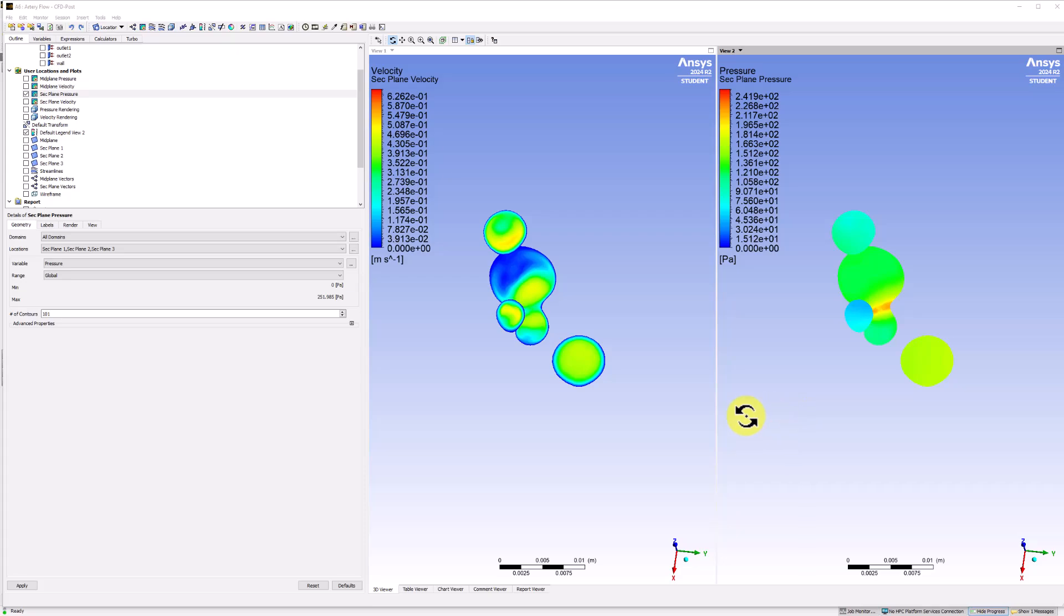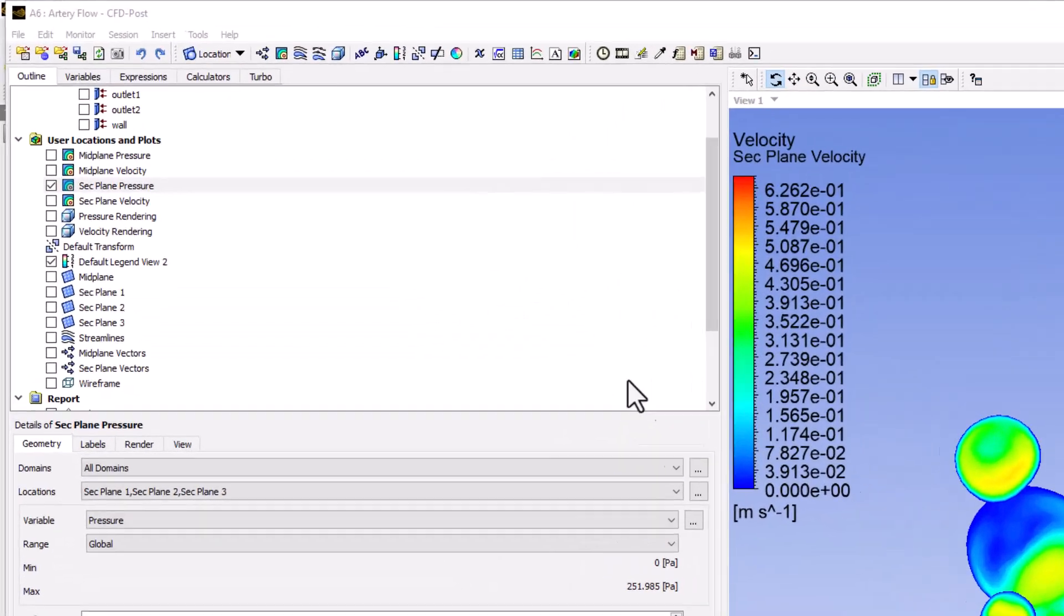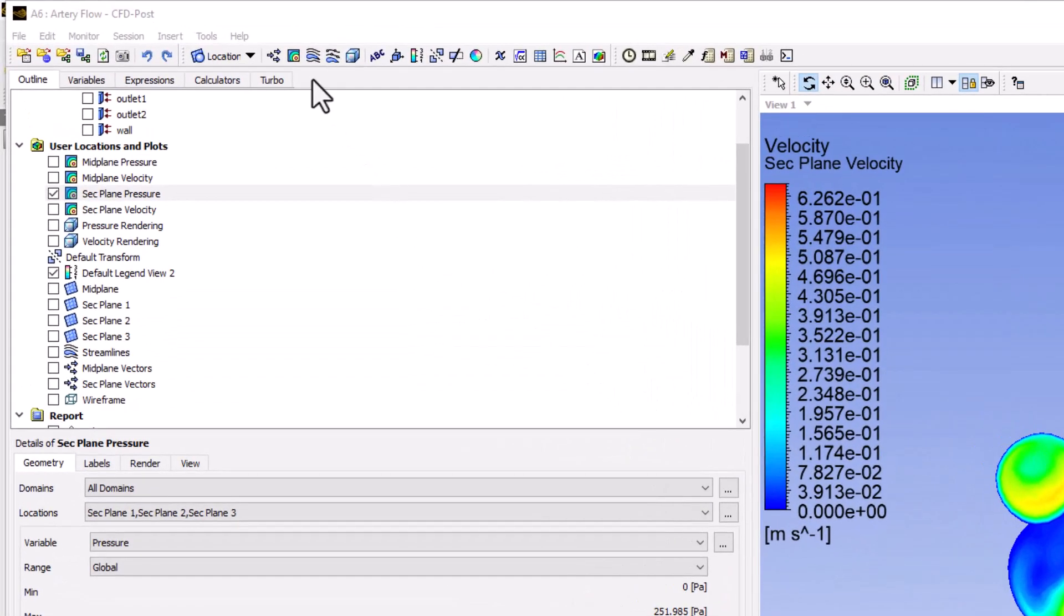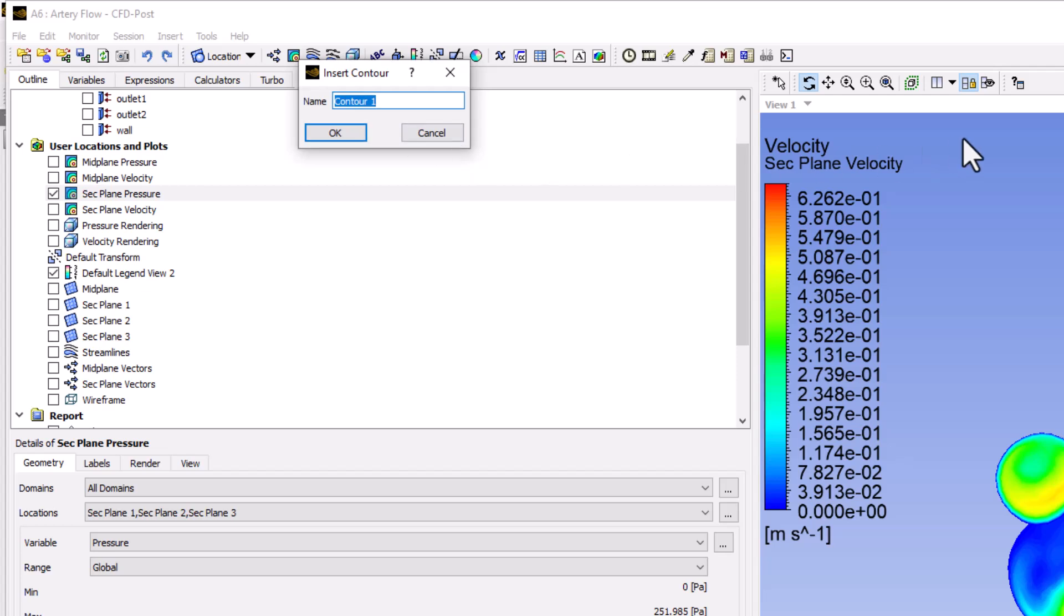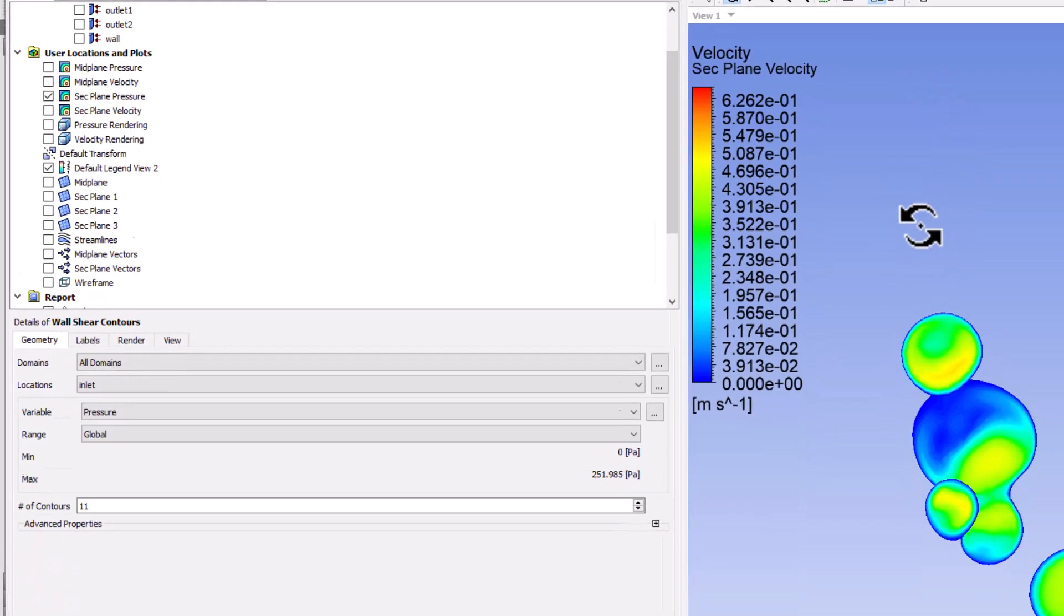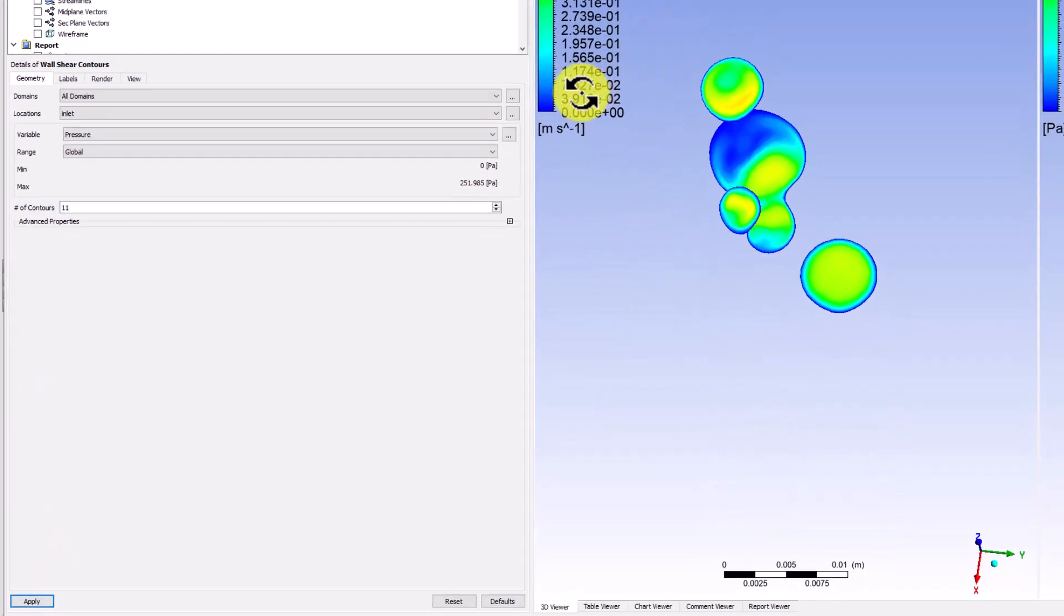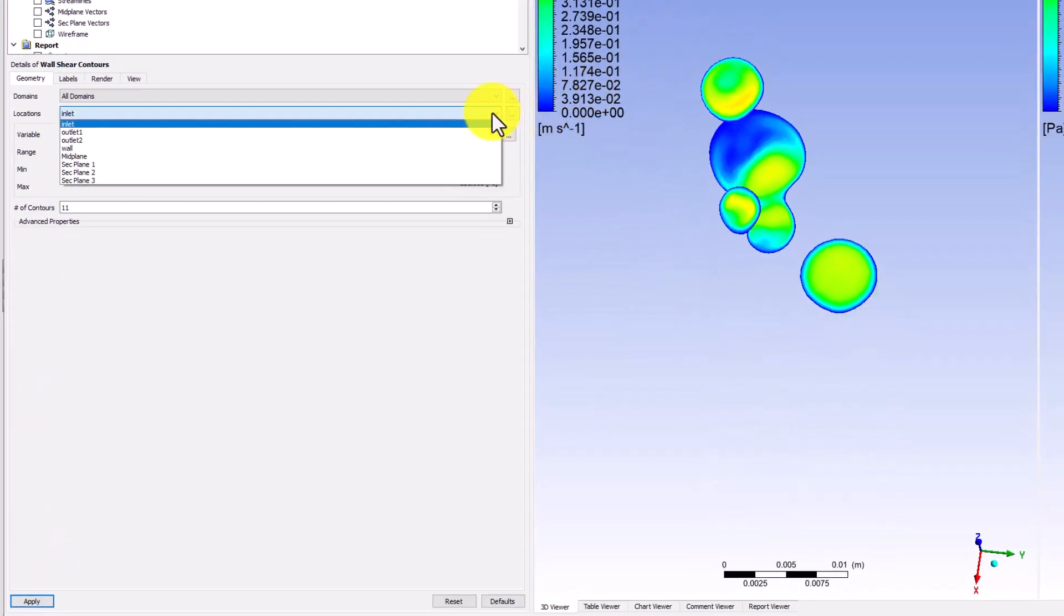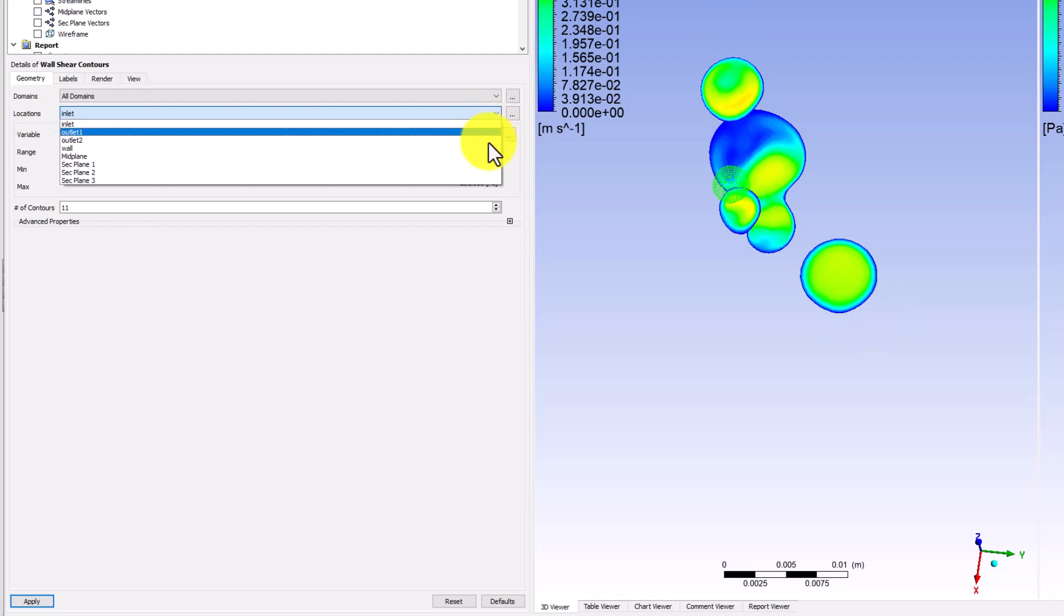Select Contours in the top bar as before. Name this Wall Shear Contours. In the Details pane, change Location to Wall,